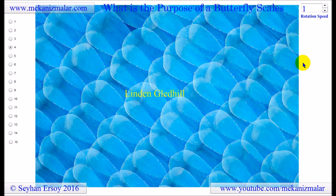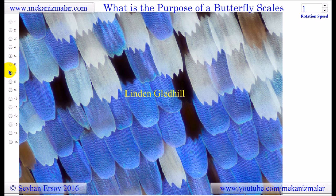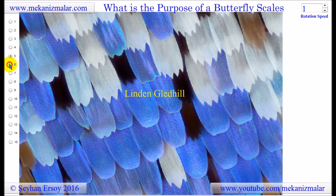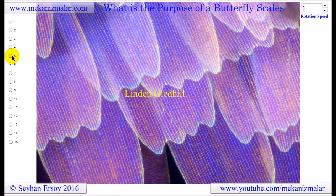I believe that butterfly scales evolved initially just like a bird's feathers, for thermal insulation. As feathers evolved for birds, they began to have different functions such as camouflage from predators, courtship, and finally flight. Similarly, butterfly scales provide very good thermal insulation and also soak up heat from the sun to warm the butterfly. With time, the scales have evolved to camouflage and to warn predators to stay away.